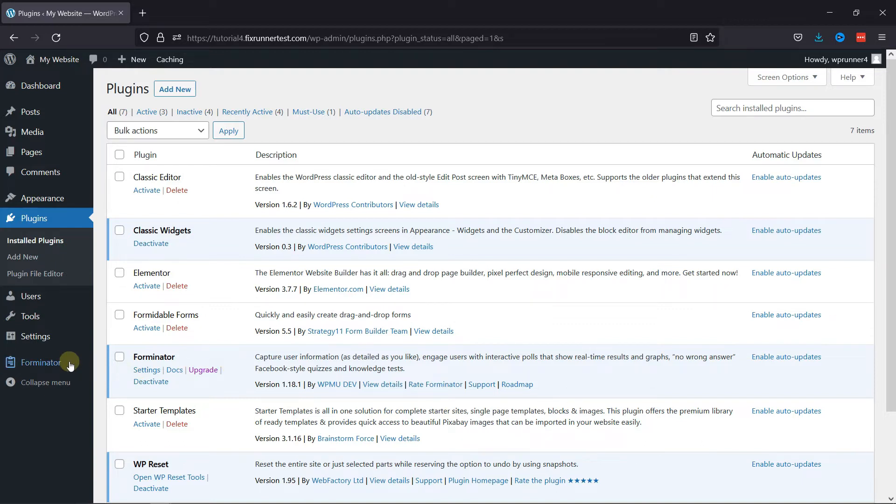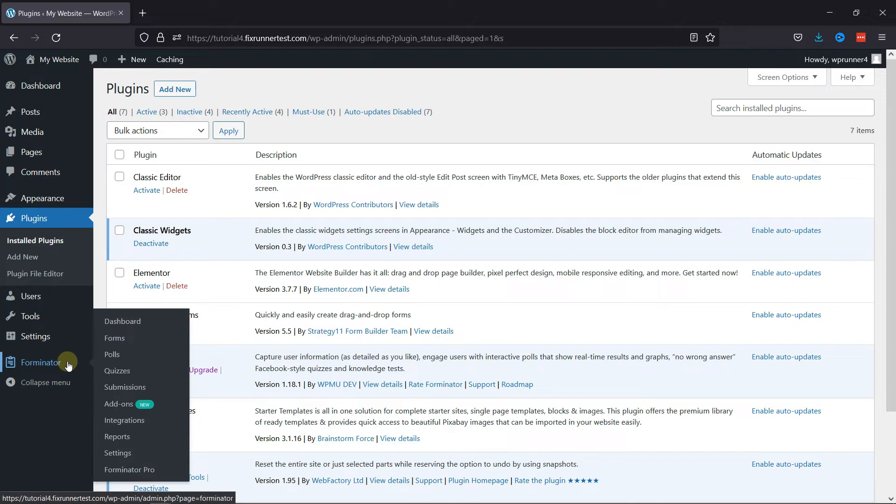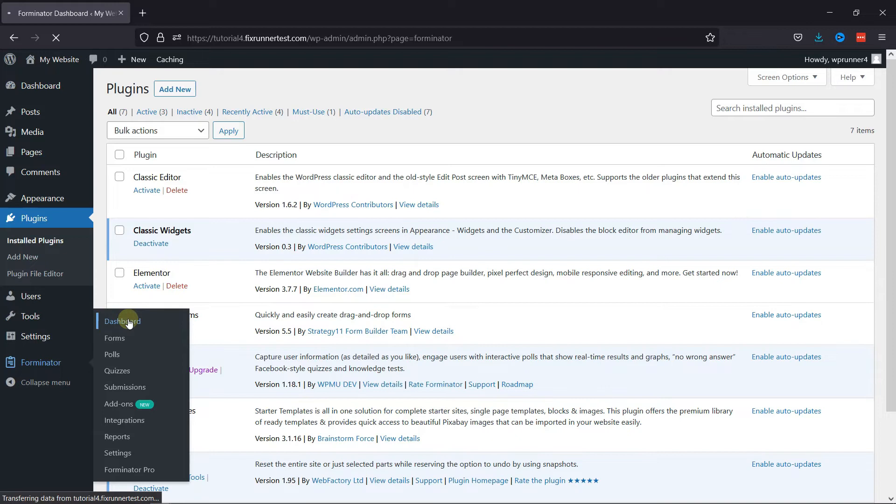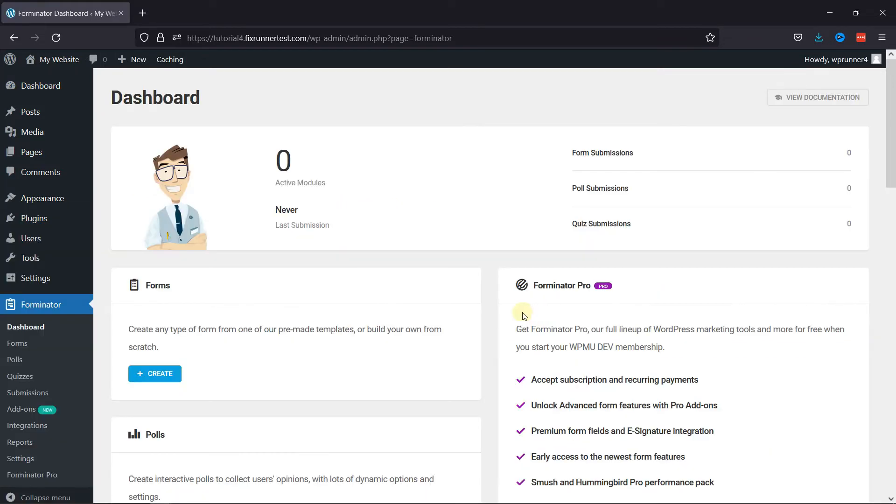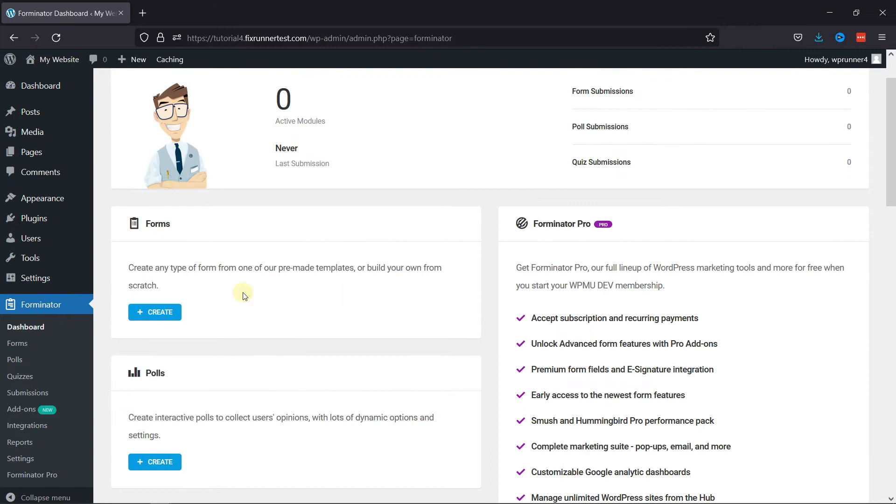To configure this plugin, hover onto Forminator and click on the dashboard in the sidebar. Simply click on Create to add a new form.